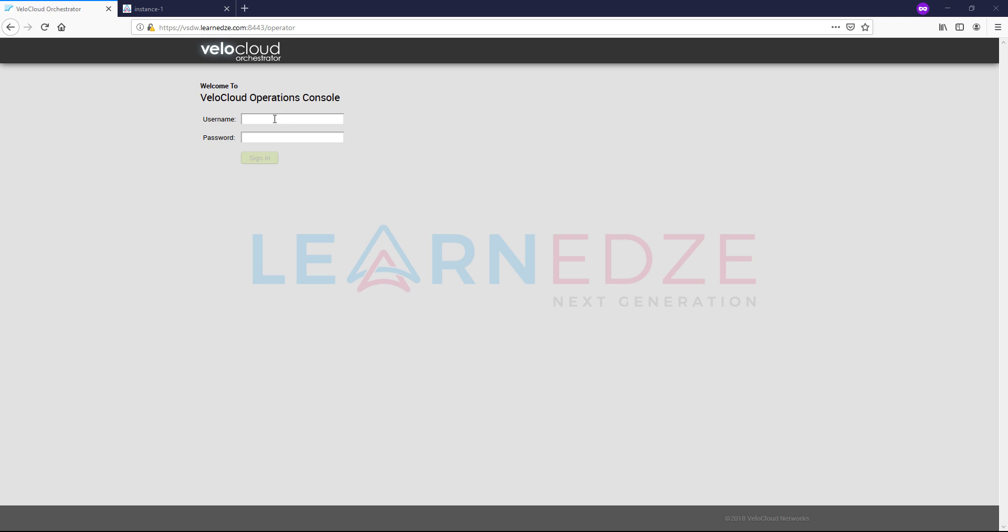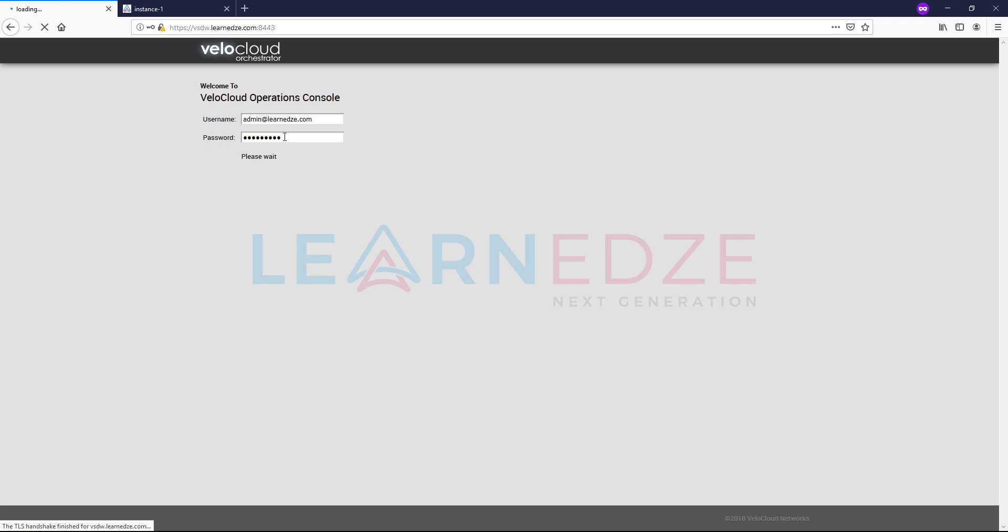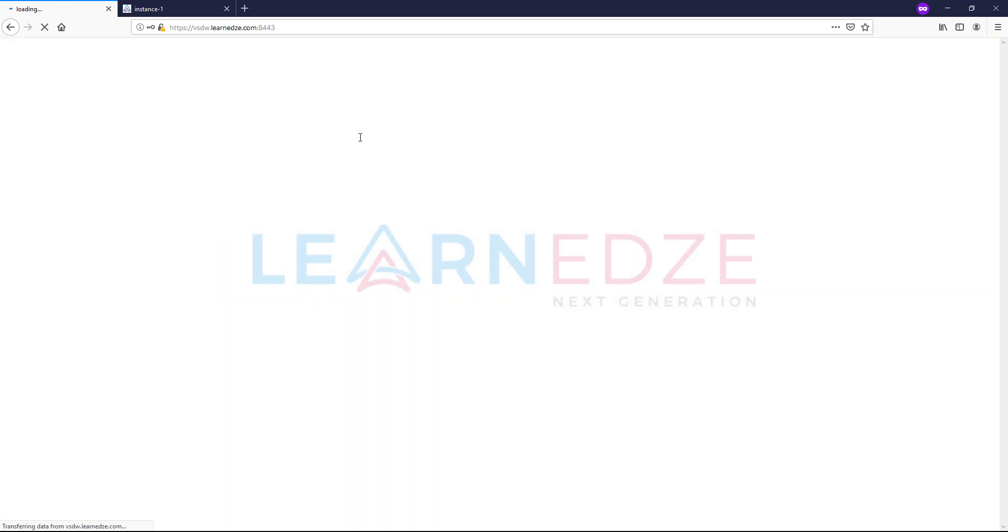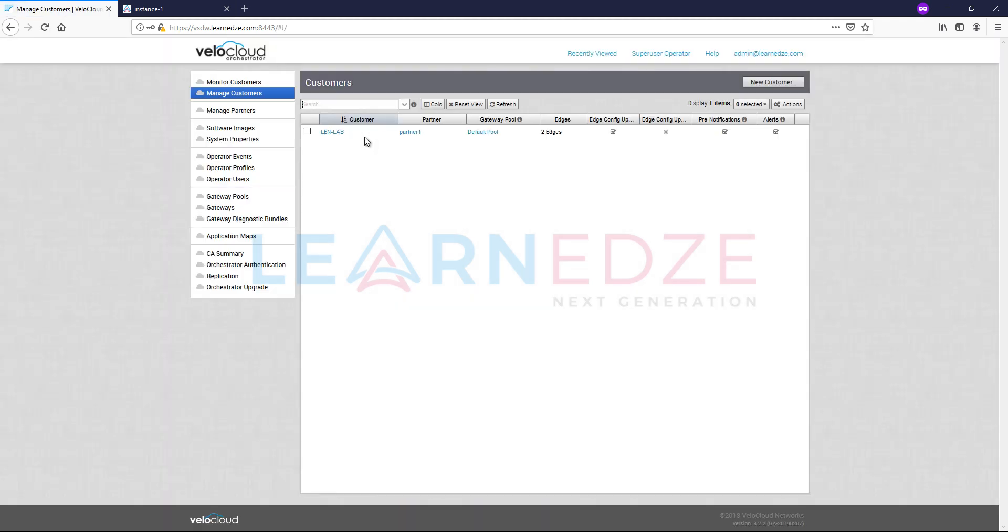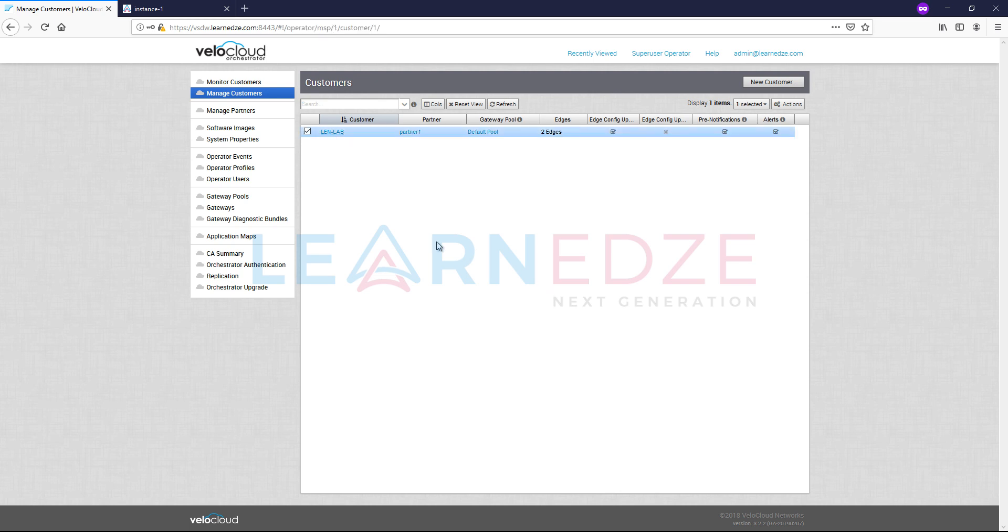First we need to attach the profile. Let's create a device and attach the profile that we have already created. Let me log in to the VeloCloud Orchestrator Operator Portal. So let me access the existing customer that we have, LENLAB.